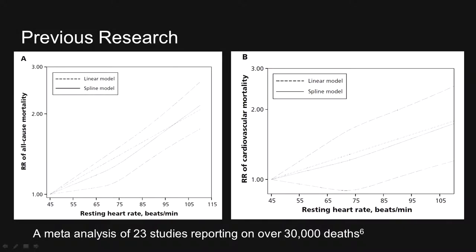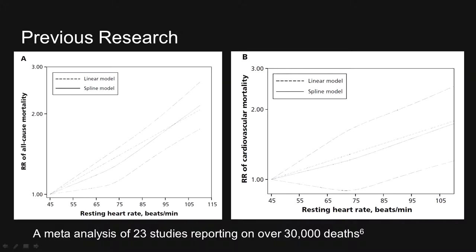There was also a paper that came out this year, 2015, that performed a meta-analysis of 23 studies reporting on over 30,000 deaths. The y-axis is the relative risk of all-cause mortality and the relative risk of CV mortality in A and B respectively, and the x-axis is the resting heart rate in bpm. In the end, they also concluded that in the general population, resting heart rate was associated with risk of all-cause and cardiovascular mortality, independent of traditional cardiovascular risk factors.